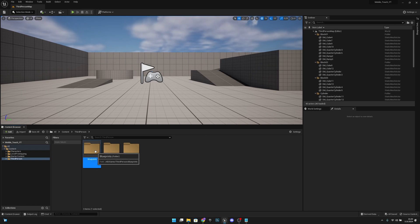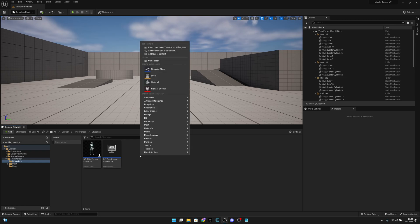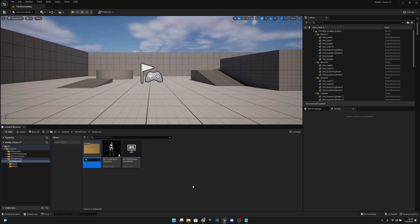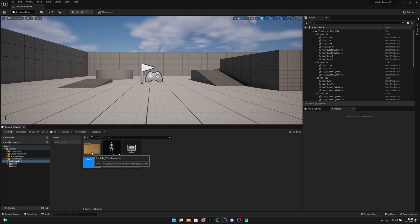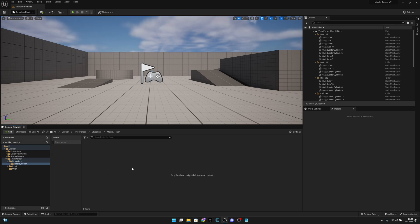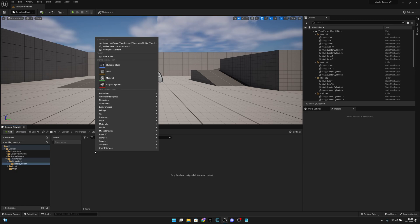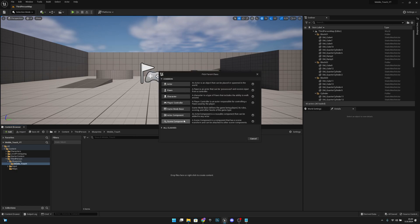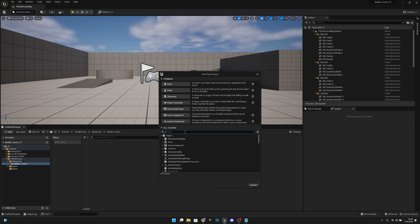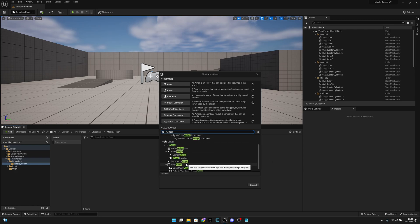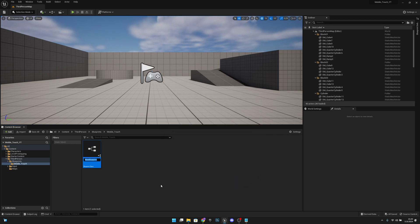Now we want to go to the Blueprints folder and create a new folder here. Let's call this 'Mobile Touch'. Open it, and here we want to create a Blueprint class. Search for 'widget' — user widget. Let's call this 'Touch Buttons' or something like that.